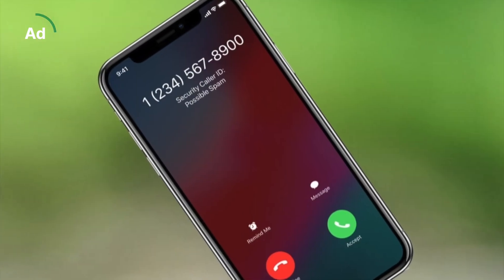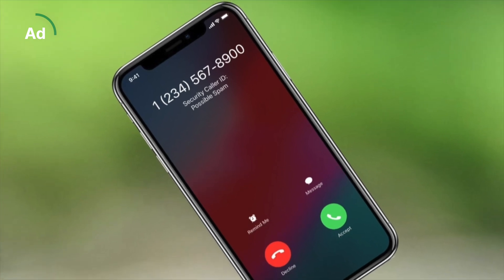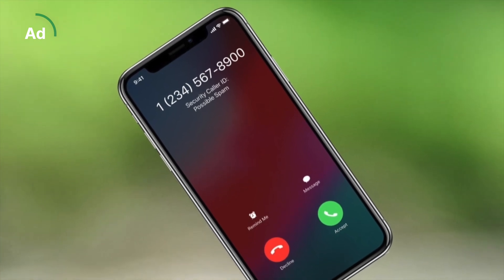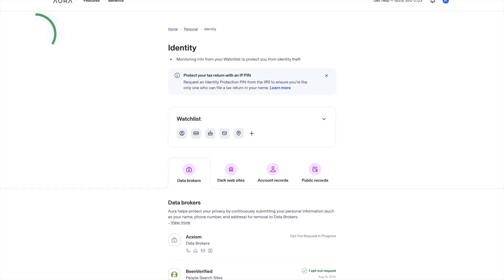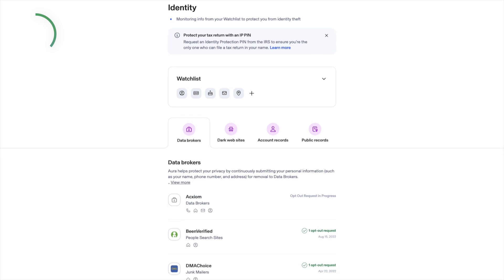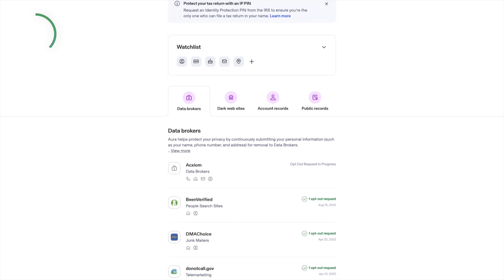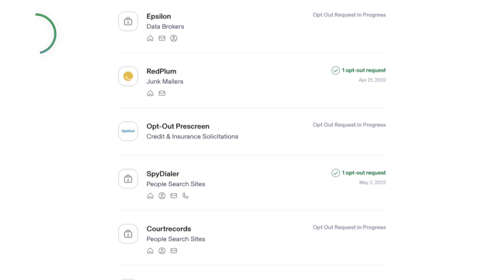Data brokers are making a fortune selling your information to robocallers, scammers, and anyone who wants your personal information, like where you live and your address. This way they can spam you. Aura can identify those data brokers that are exposing your information and send opt-out requests. Those brokers are legally required to remove your information once they get their request, but they make it super hard. That's why you can let Aura handle it for you.